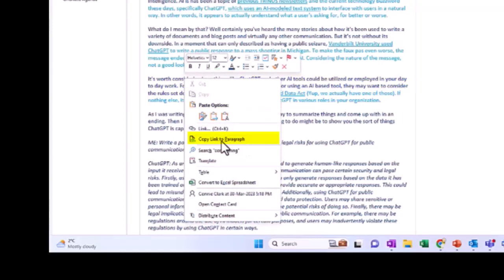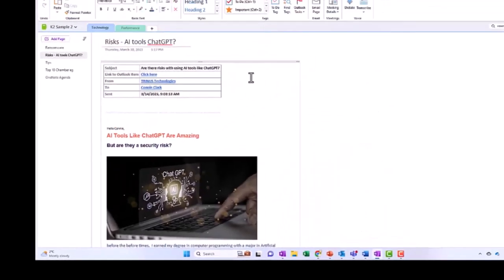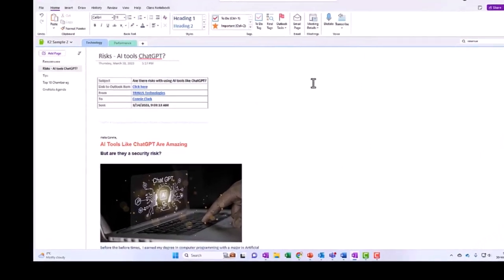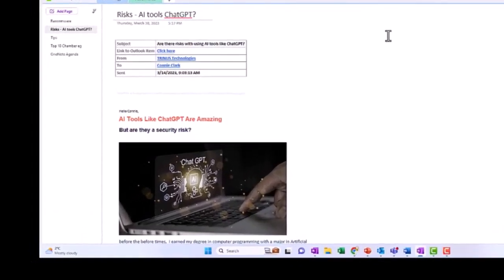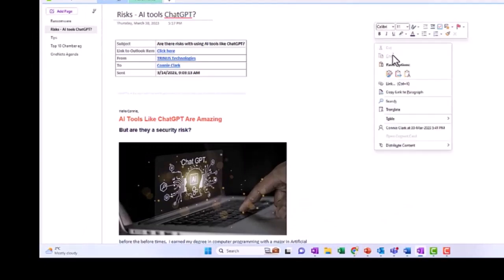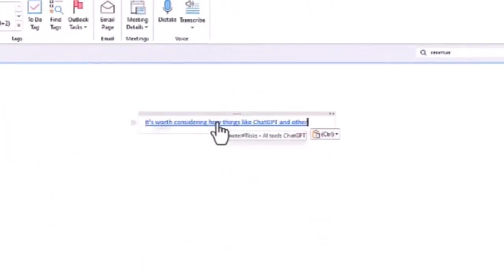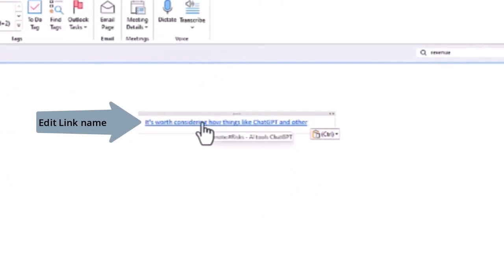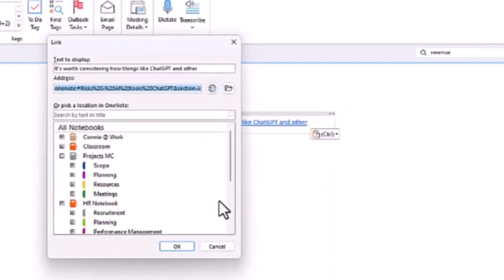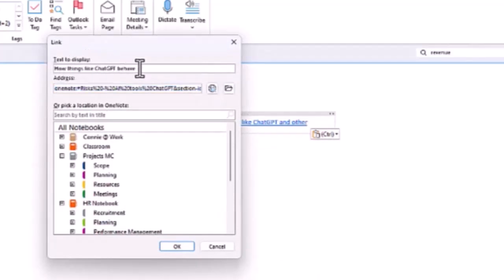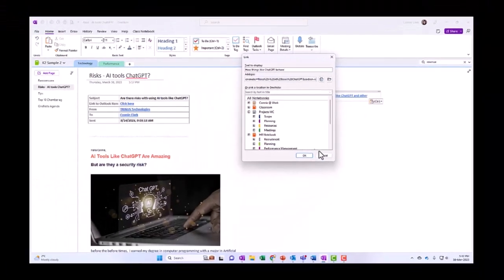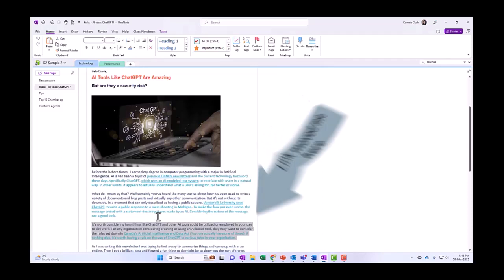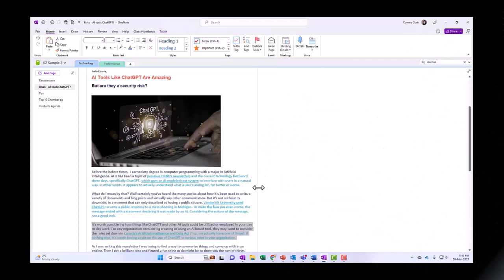Now I'm going to go somewhere else and make myself a side note here that I'm going to paste that link into. I'm just going to right-click and paste. I can edit this link if I don't like the way it looks by right-clicking on it, going to edit link. At the top it says text to display, it's how things like ChatGPT behave. So now if I click on that, it moves to that paragraph immediately. That's quite cool, it's going to a very specific paragraph.